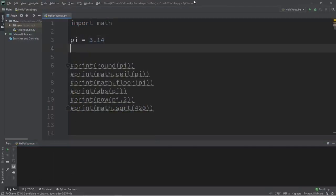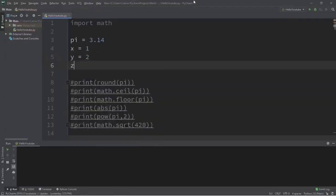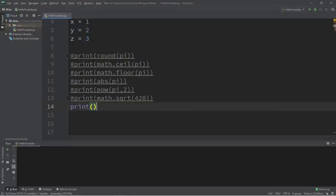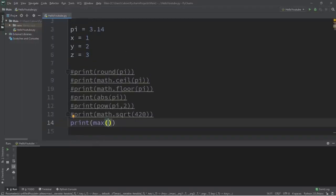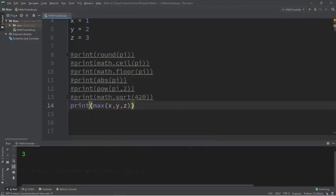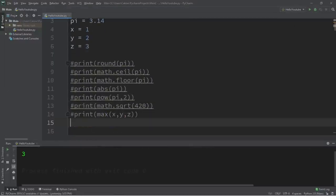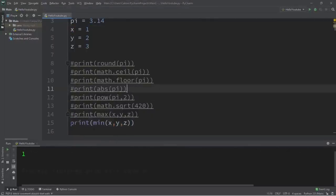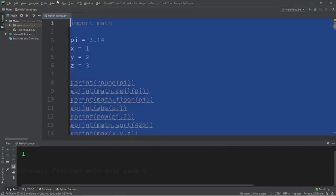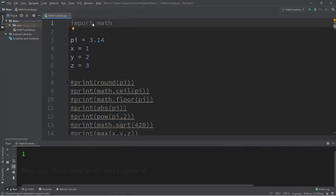We have two more: the max function and the min function. Let's create three variables — x equals 1, y equals 2, z equals 3. The max function will find the largest of a varying amount of values. Within a print statement, use 'max(x, y, z)' — the result is three. The min function finds the lowest: 'min(x, y, z)' returns one. Those are a few useful functions related to numbers in Python.